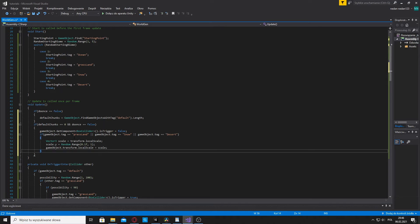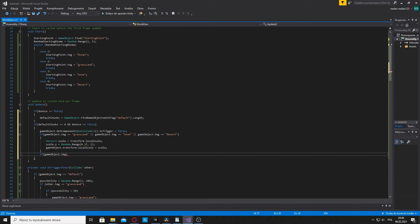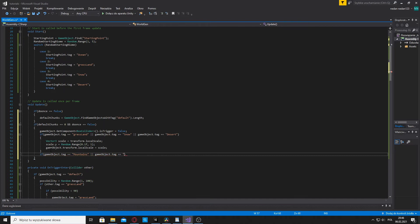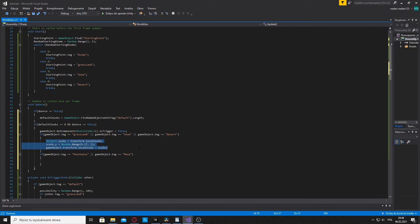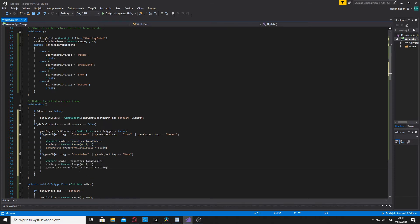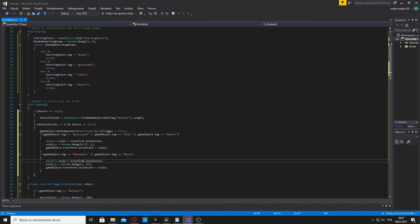Now, let's make something similar for mountains and mesa. So we are going to say if gameobject dot transform dot tag is equal to mountains or gameobject dot tag is equal to mesa. And now we are going to set the height for mountains and mesa. It's of course going to be bigger than the grasslands, snow and desert. So let's just copy that and here we are going to do control V. And let's set that to 2 and 3.